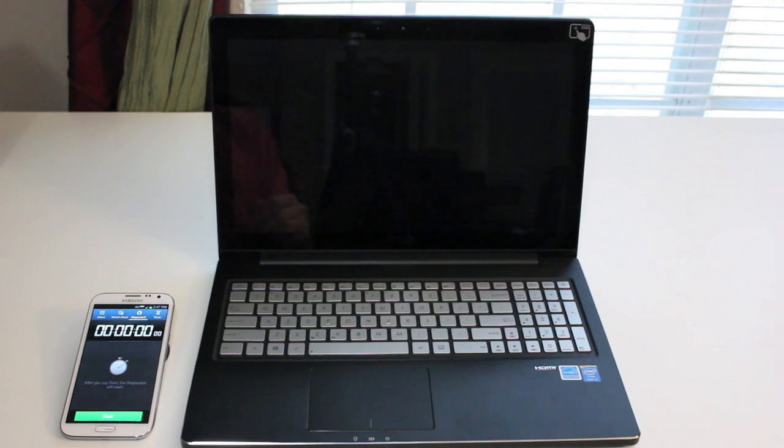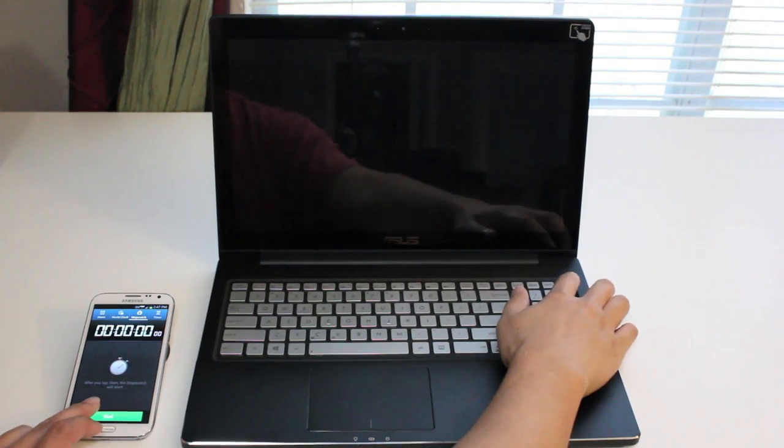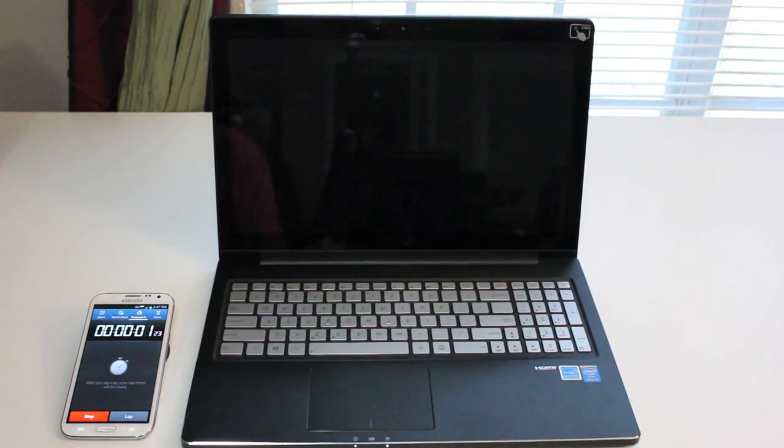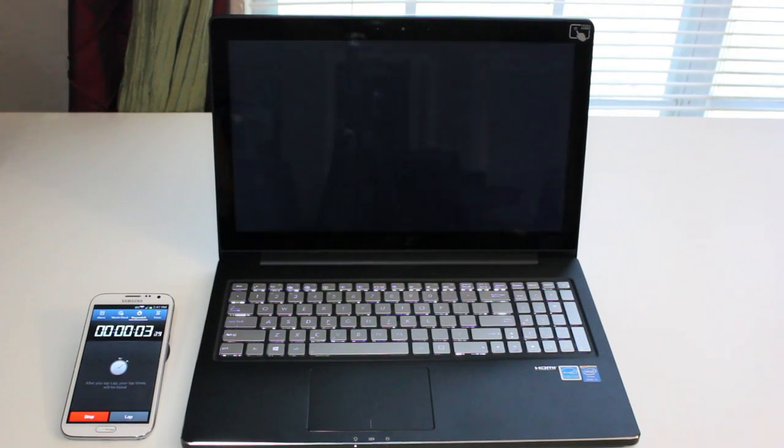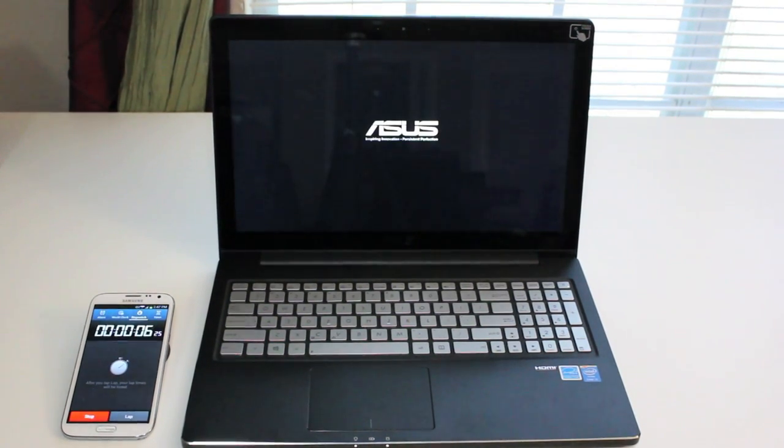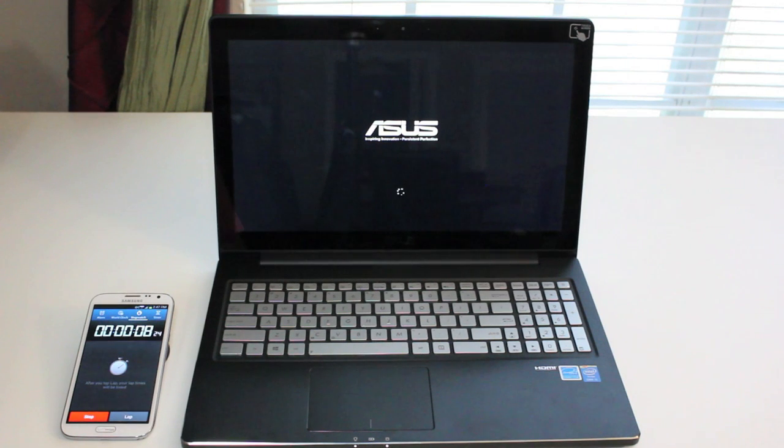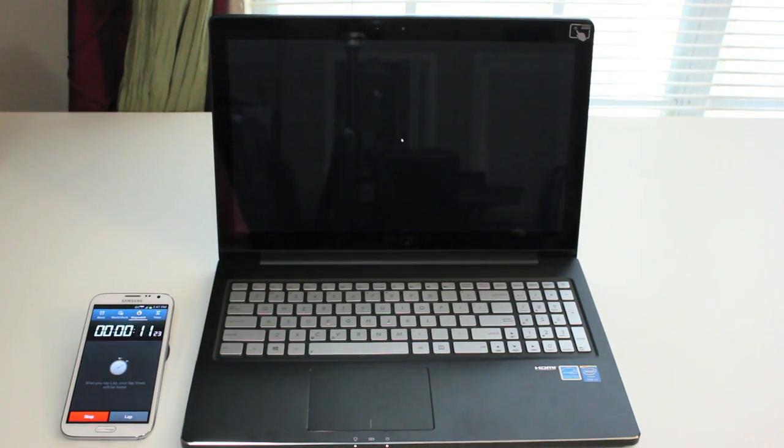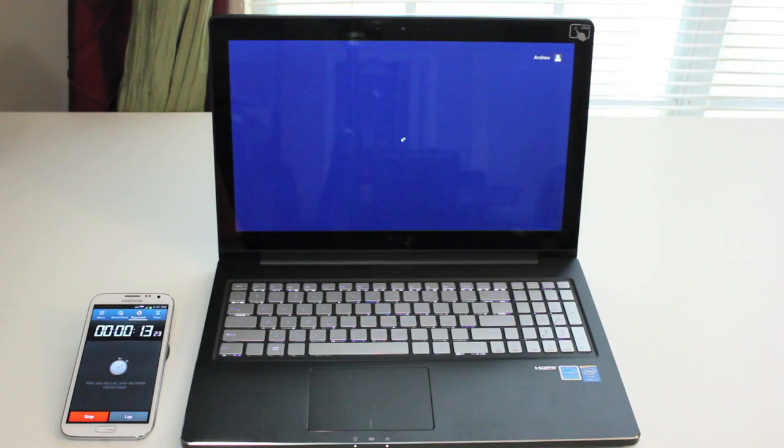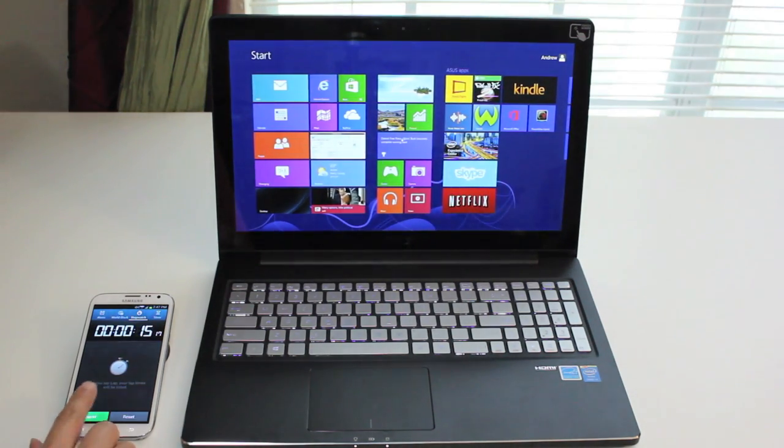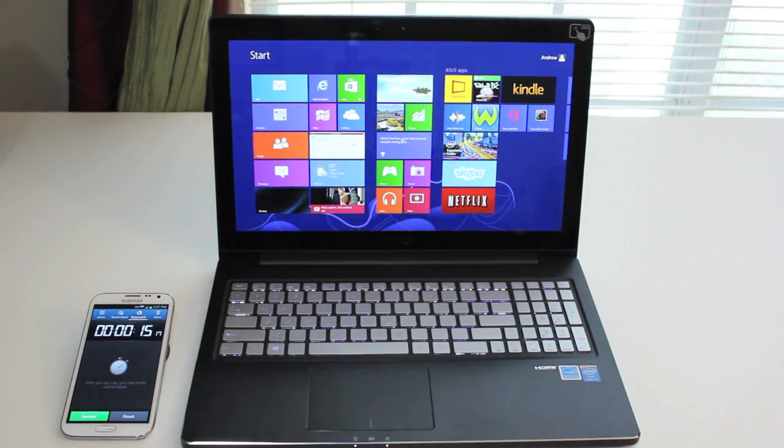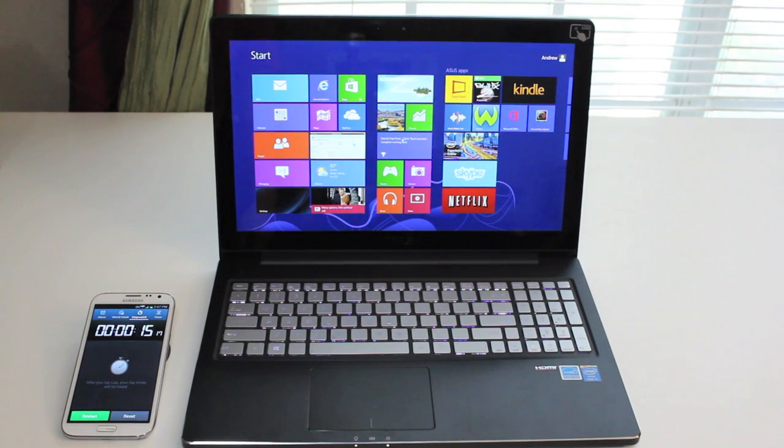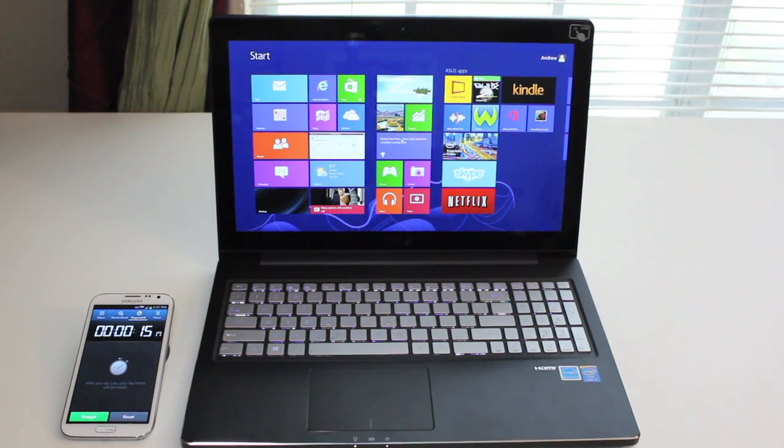Alright, this section, let's go ahead and test out the boot up speed on the new Asus Q501 laptop. Here we go. Asus logo. Logging in. Bam. So roughly about 15 seconds, which is fairly quick considering it's a 5400 RPM drive that's installed here.